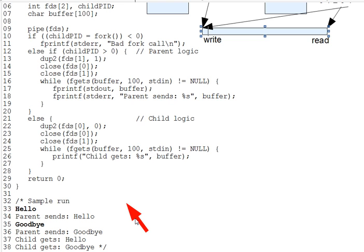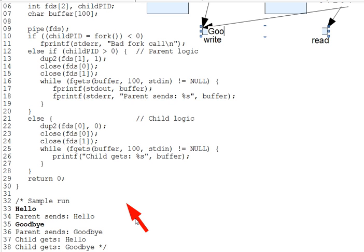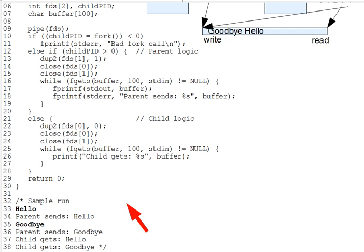And of course, we'll show it in the pipe here. Hello would have been written first, so I guess we're going to look at it this way. Hello is in the front of the pipe to be read, and goodbye behind it.